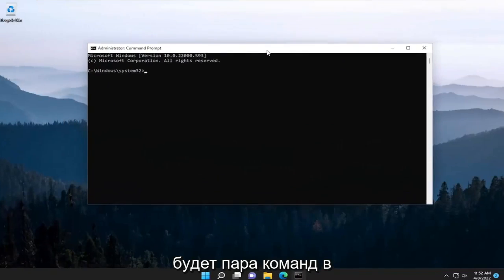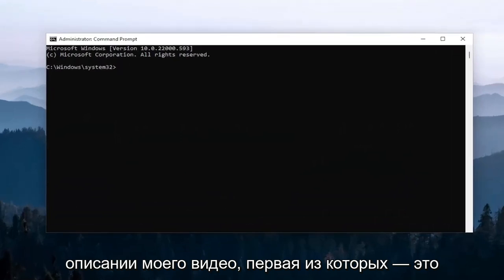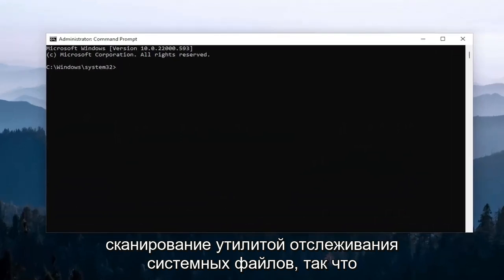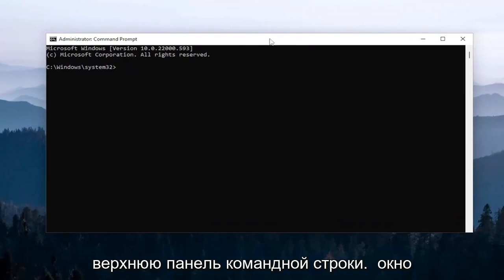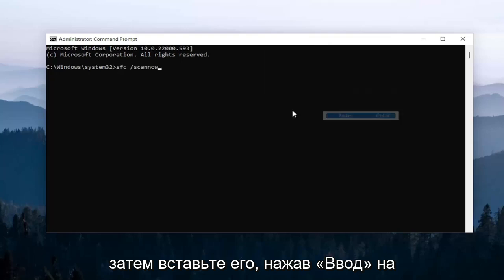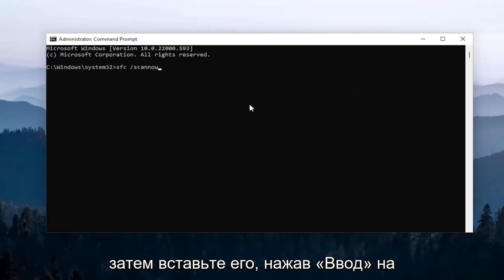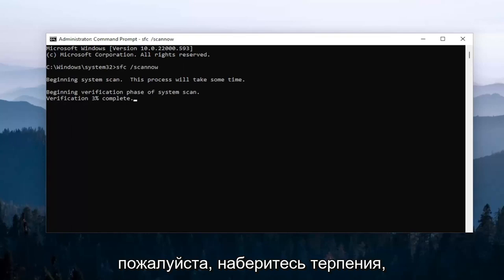And now I will have a couple commands in the description of my video. First one is the system file checker utility scan. So go ahead and copy that and then go to the top bar of the command prompt window here. Right click on it, select edit, and then paste it in. Hit enter on your keyboard to begin the system scan. This will take a couple minutes to run, so please be patient.